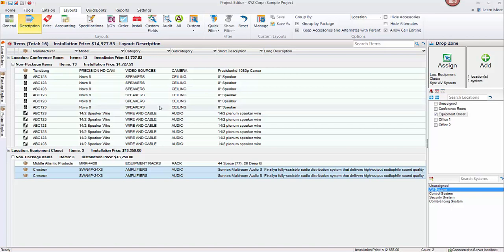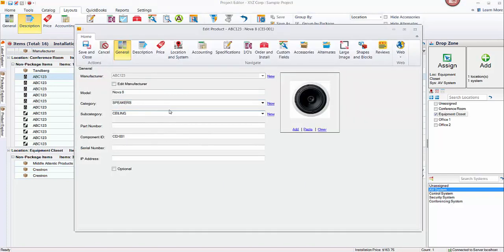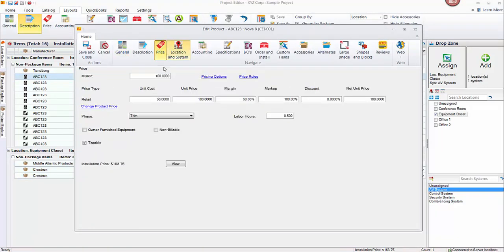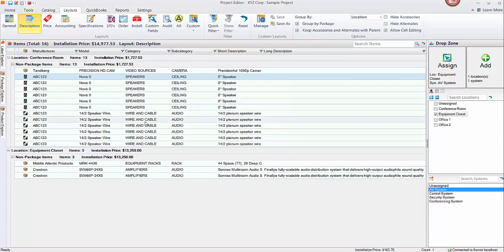Now in this example, labor is being charged per item that's been added to this project. So just a real quick way to view that—if you open up a product by double-clicking it here, go to the price tab, you'll see that this product is using phase labor. So it's assigned a phase and a number of hours. Set up in the control panel would be the phase rates, how much you charge for trim-out work. You can see the price on this is $100, but the installation price including the labor comes to $163.75 in this example. So labor is being charged that way, but another way to charge labor is via the labor items, again demonstrated in prior videos.